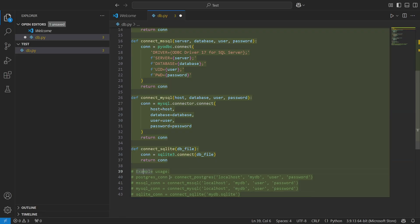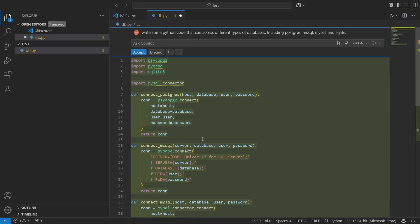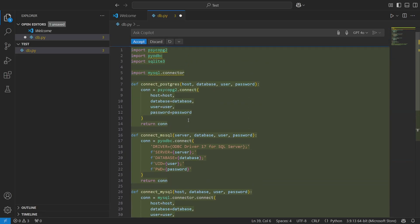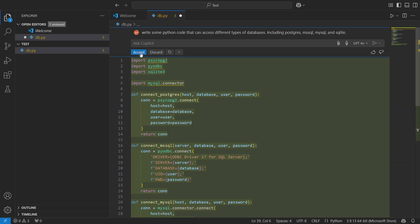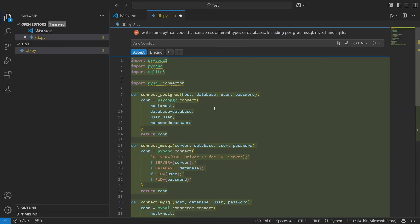I'm first going to write: 'Write some Python code that can access different types of databases including Postgres, MSSQL, MySQL, and let's even do SQLite to throw a curveball in there.' Let's see if it's capable of doing this in this one-liner. And you can see here that it is actually writing things out, and everything's in green because this just means there's no changes.